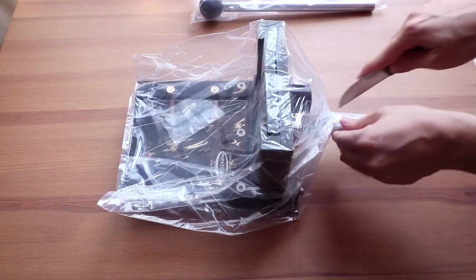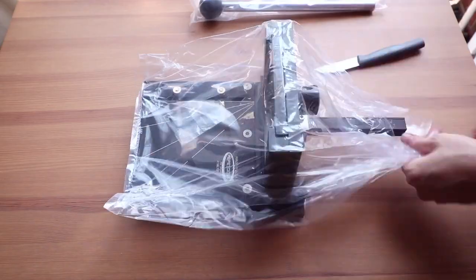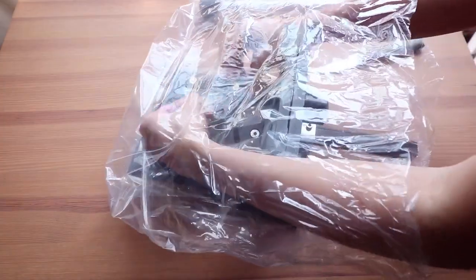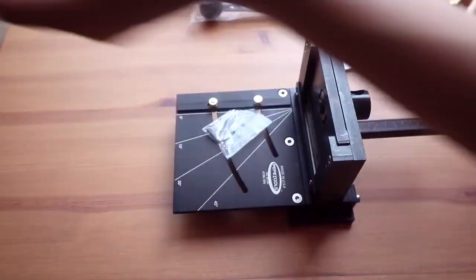I've placed the guillotine on the table to remove the plastic bag. And that's how the guillotine looks like.